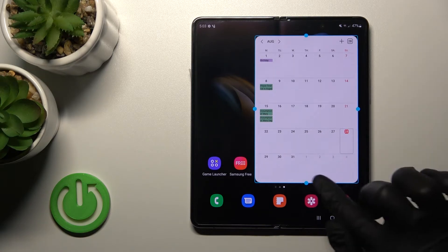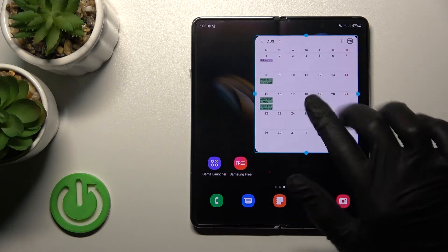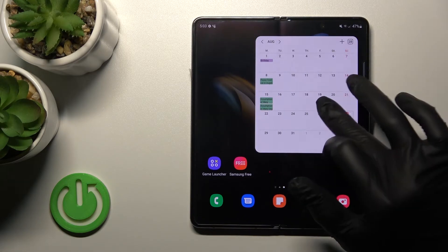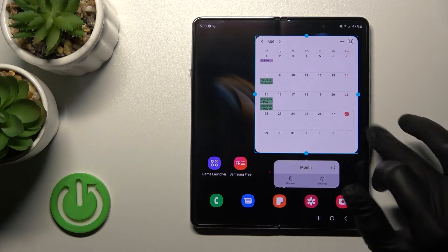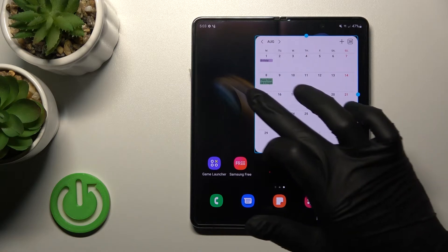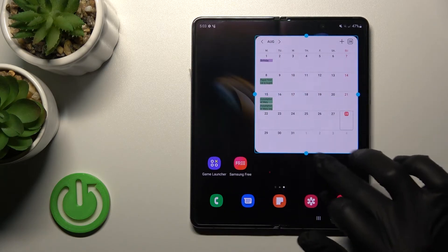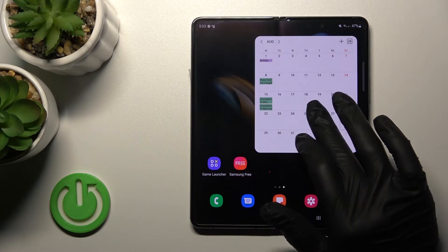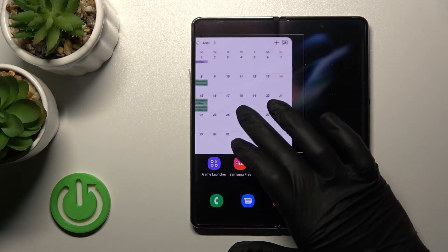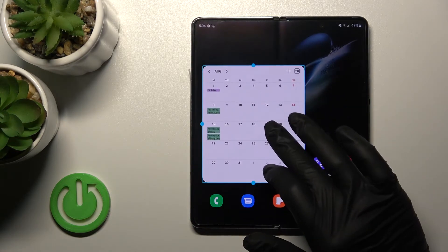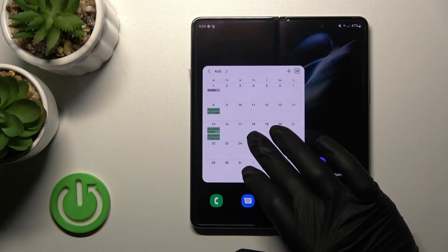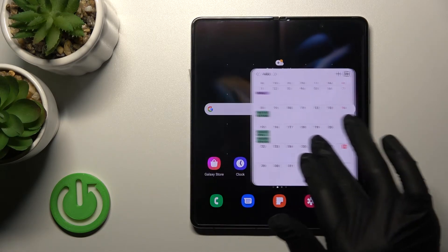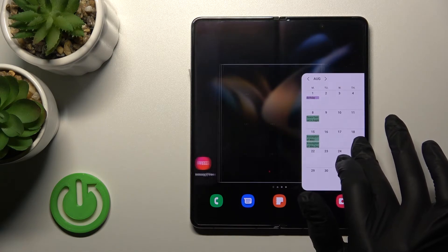If you want to reposition the widget, just hold and drag it. You can also make it smaller or bigger — it's very simple. You can move widgets between screens by holding and dragging to the left or right side.